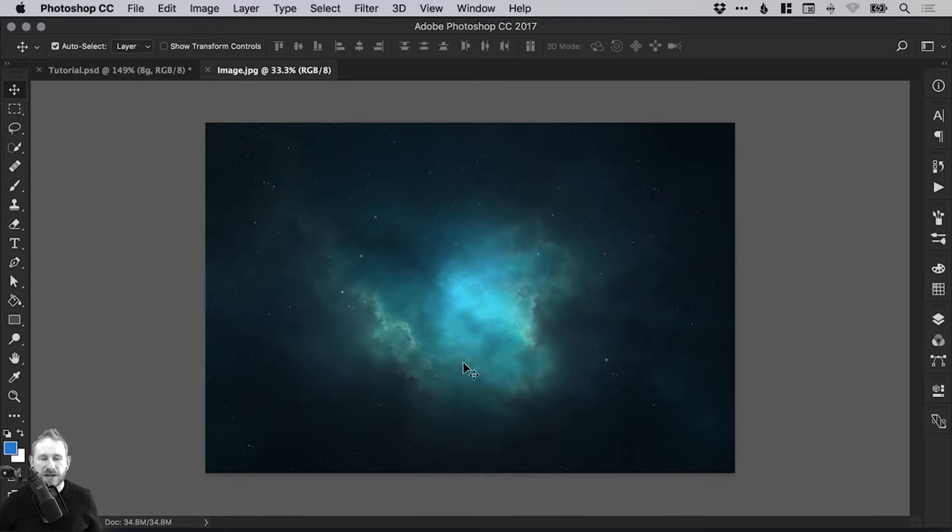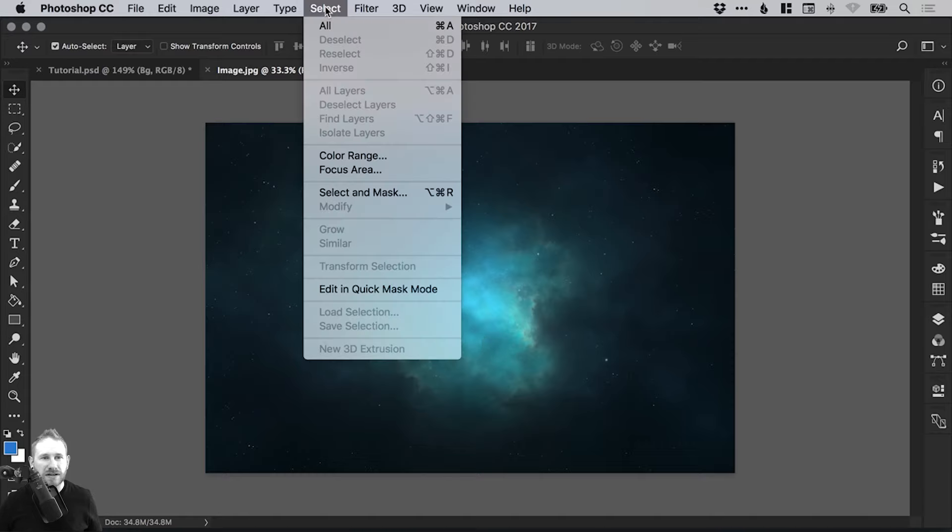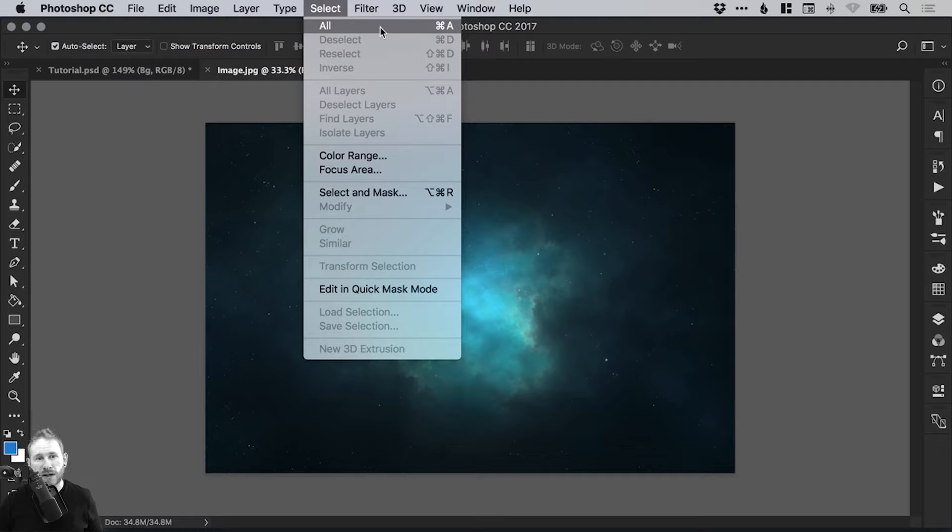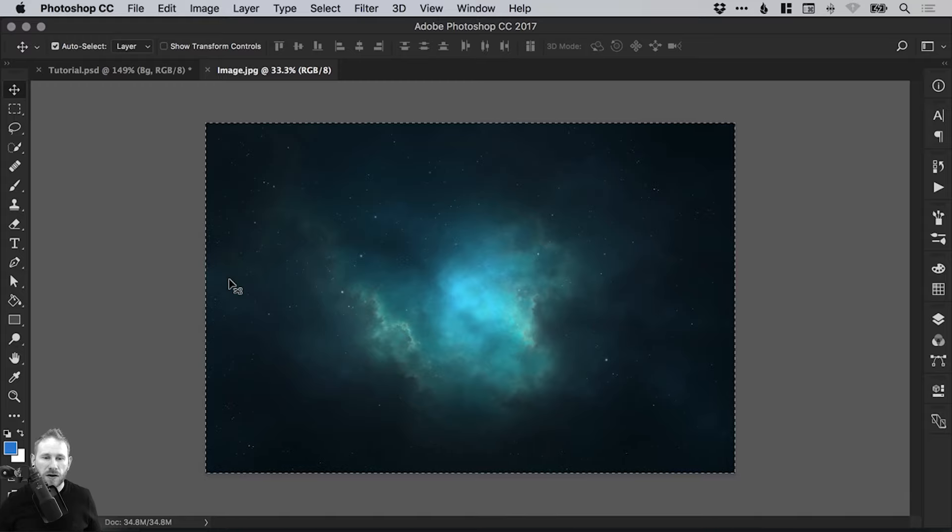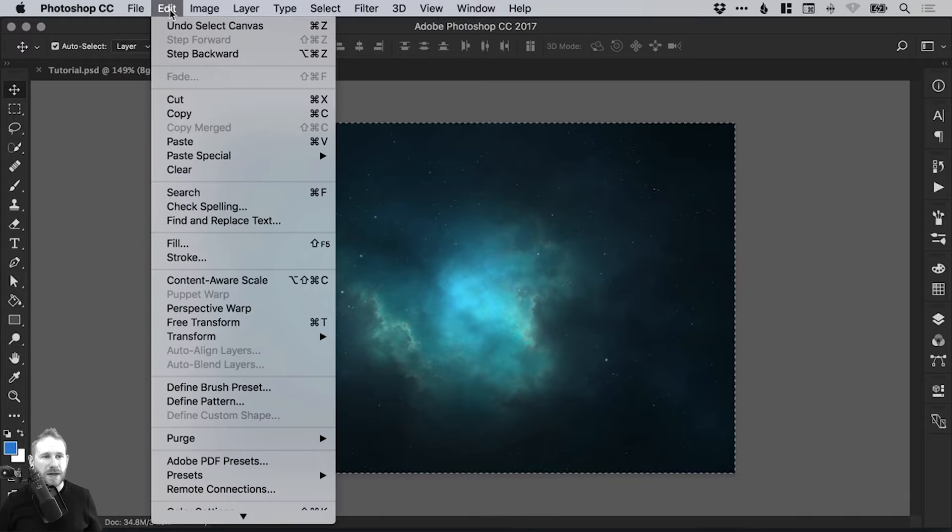So here's the image that's going to be the background for our header section. I'm going to go to select and all - it's definitely worth learning these shortcuts as well. You can make this part of the process super quick. So that's command or control A and it will select everything on the canvas. Then go to edit down to copy. That's command or control C.